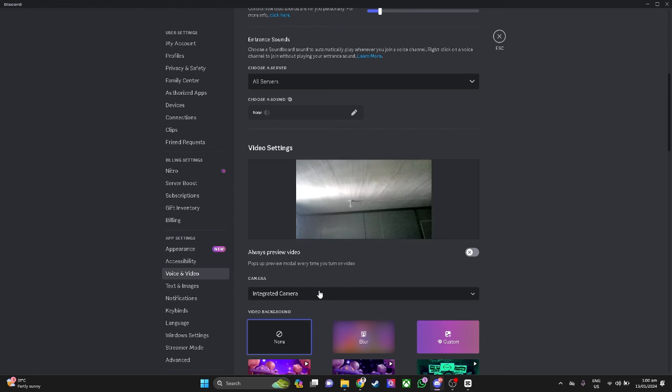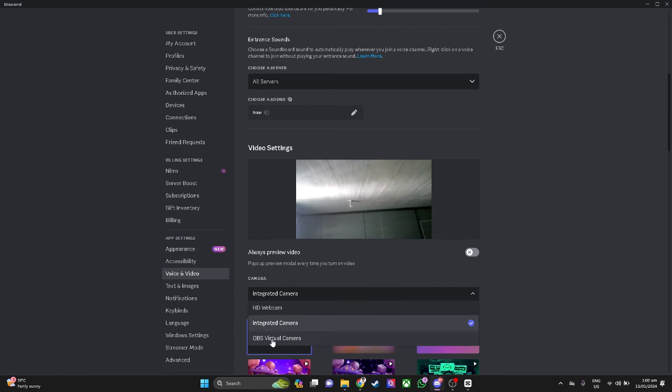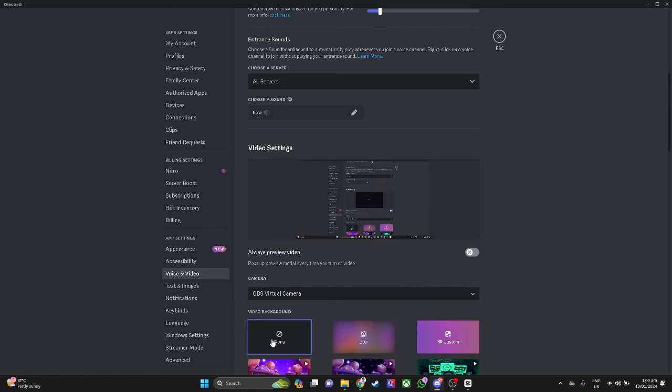From here, let's just click here and select OBS virtual camera. Everything that OBS sees is reflected here on our OBS virtual camera.